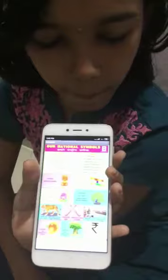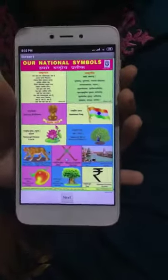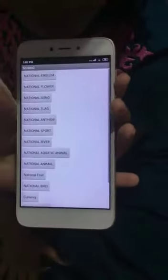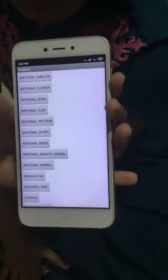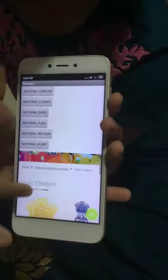I will show you. If you want to know about our national symbols, please click next. Then if I click next, please click on the buttons to get the specific information. And I will click the button. It will give us the specific information.